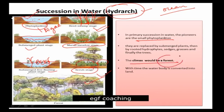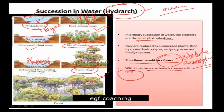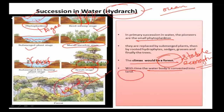The climax will be a forest, and the forest is a stable ecosystem. It can stay there for many years. With time, the water body will be converted into land — the water has now become a land ecosystem. So we call it succession.